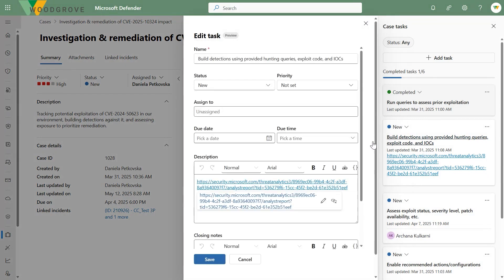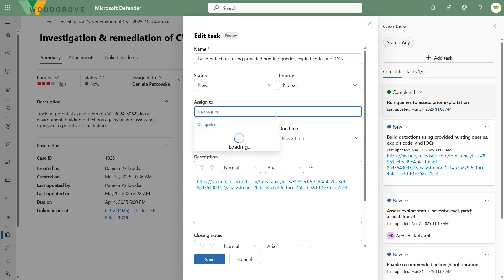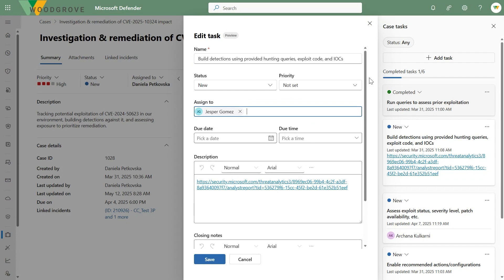Let's dive into what a task looks like. I can name it and assign a status. In Sentinel you basically get a checkbox with a title and description. Here you get more granular status values — in progress, failed, partially completed, skipped if not appropriate, or completed. You can also assign tasks to different people. Let's assign that to Jesper. You can have rich text in the description to link to important things, and you have closing notes. Note that task statuses are fixed — you cannot customize them — and there are reasons for that which we'll show in future episodes.